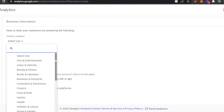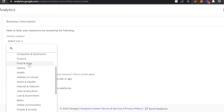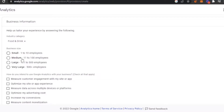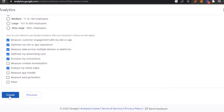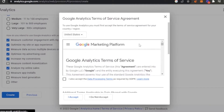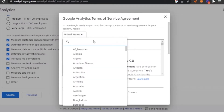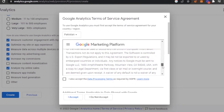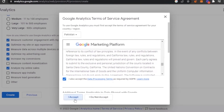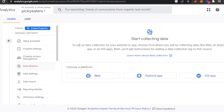Now it asks you to tailor your experience. Choose your industry category — I'm going with 'Food and Drink.' Then select your business size: small, medium, large, or very large — I'm choosing small. Then choose how you intend to use Google Analytics: options include measure customer engagement, optimize site or app experience, measure data across multiple platforms, optimize advertising, increase conversions, analyze online sales, and measure lead generation. Then click 'Create,' accept the terms and services for your country, and click 'I Accept.'